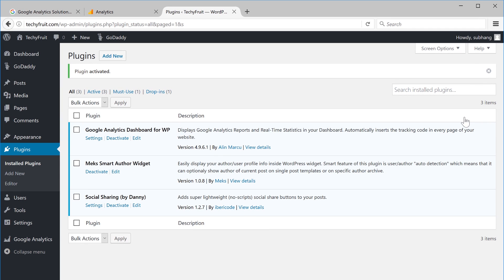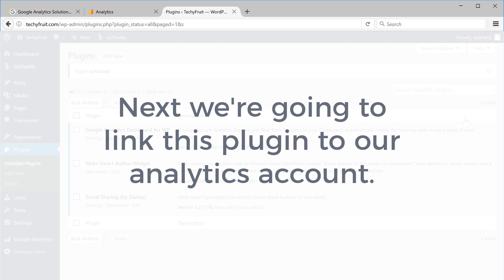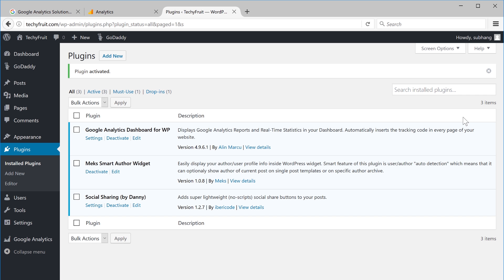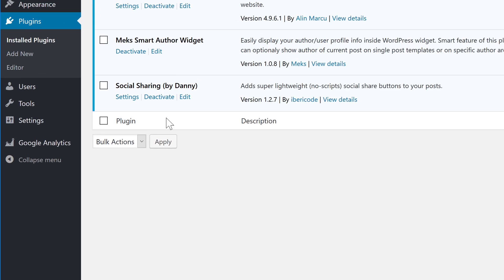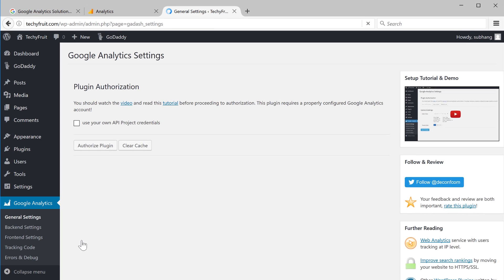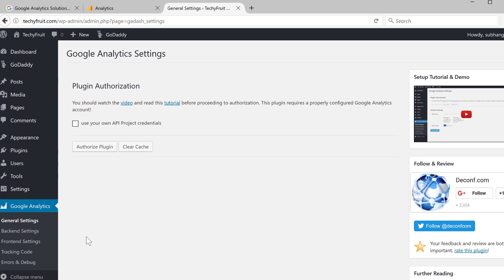Ok, so the plugin is now activated. Next, we are going to link this plugin to our Analytics account. So, after this plugin is installed, you'll see a new item called Google Analytics. So, just go there and click general settings. Now, click authorize plugin.